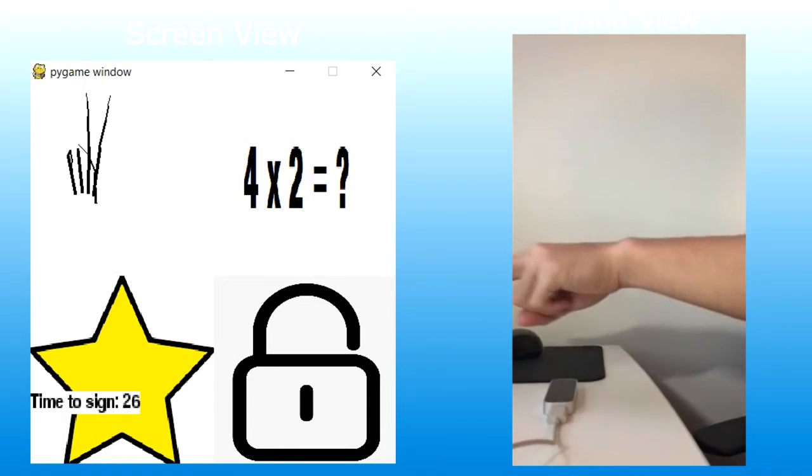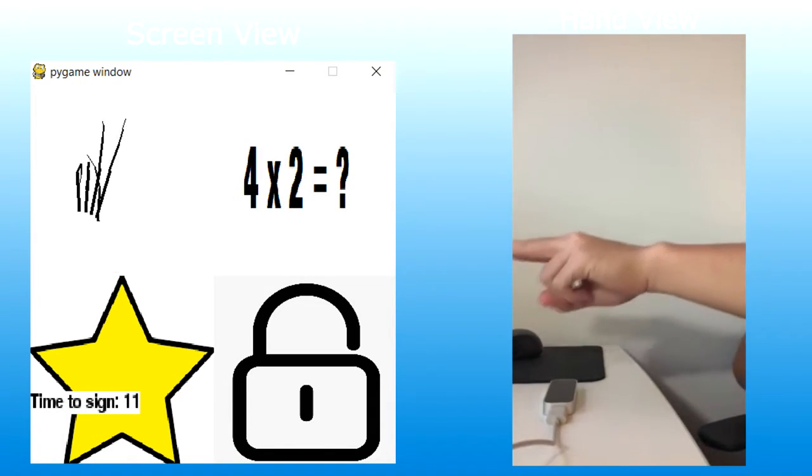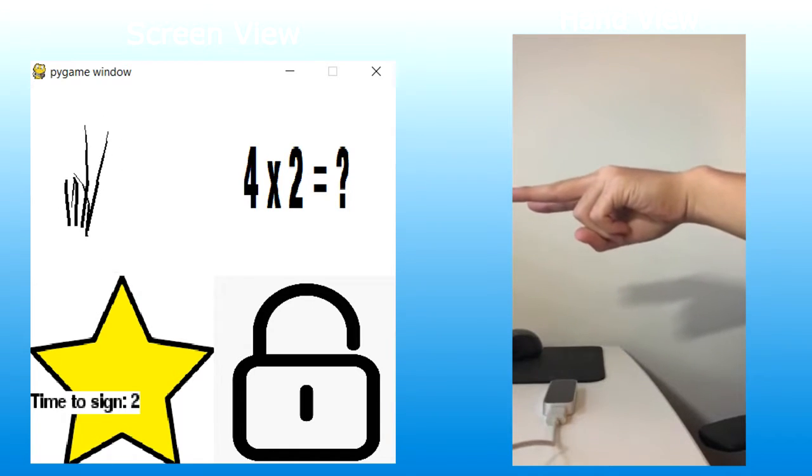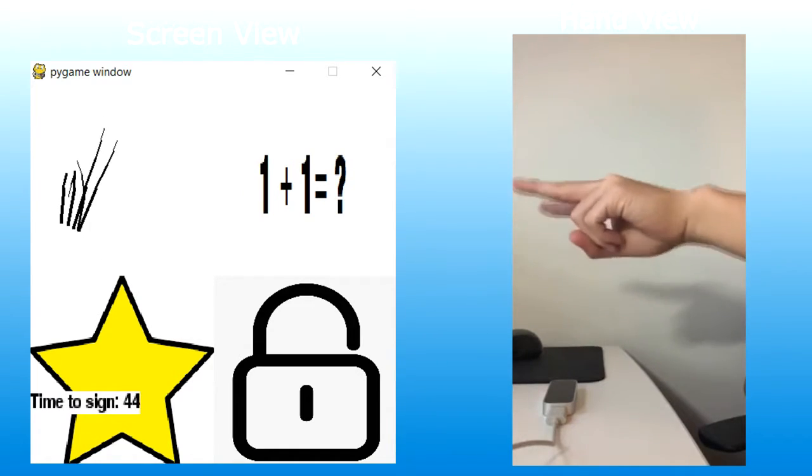These simple calculations test users by forcing them to figure out the correct number to sign without being prompted or shown the gesture.